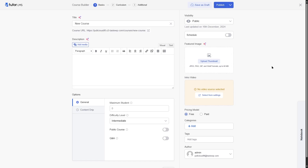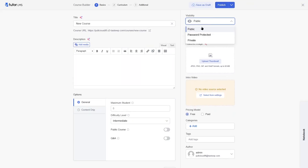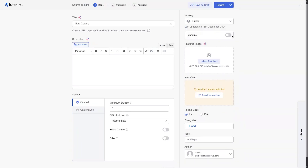Let's talk about course creation first. With the free version of Tutor LMS, you can create unlimited courses. In the course builder, you can add your course title, description, and in general settings, specify the maximum number of students. You can also choose the difficulty level, make the course public, add Q&A, password protect or make the course private, schedule the course, add a featured image, and add categories and tags. There is also native video support, including YouTube and Vimeo — you just need to enable it from the settings first.